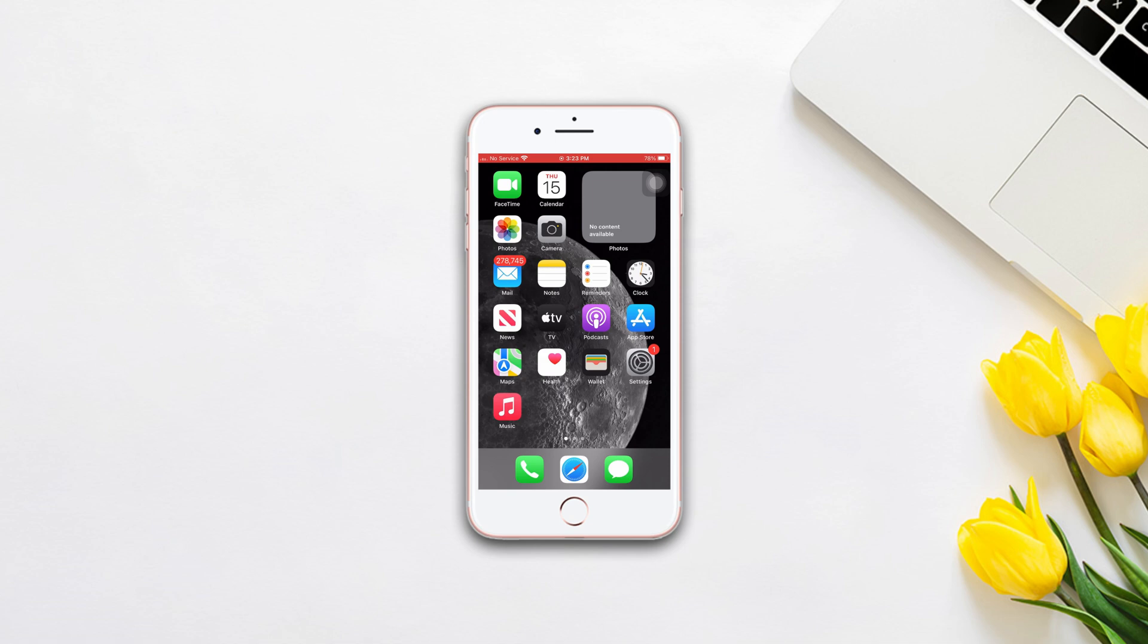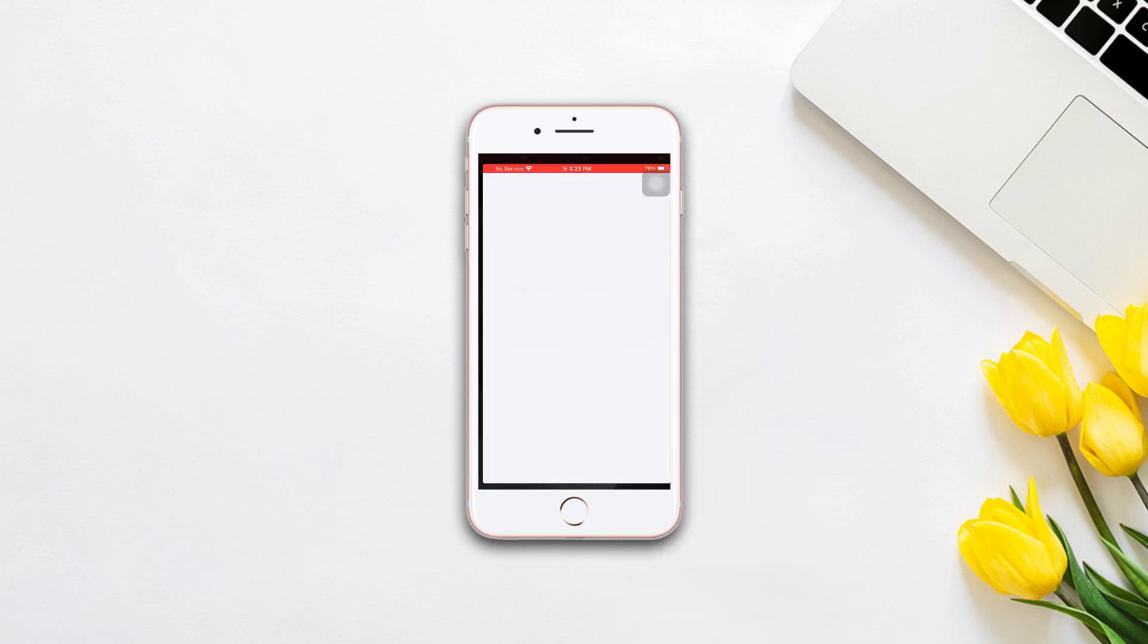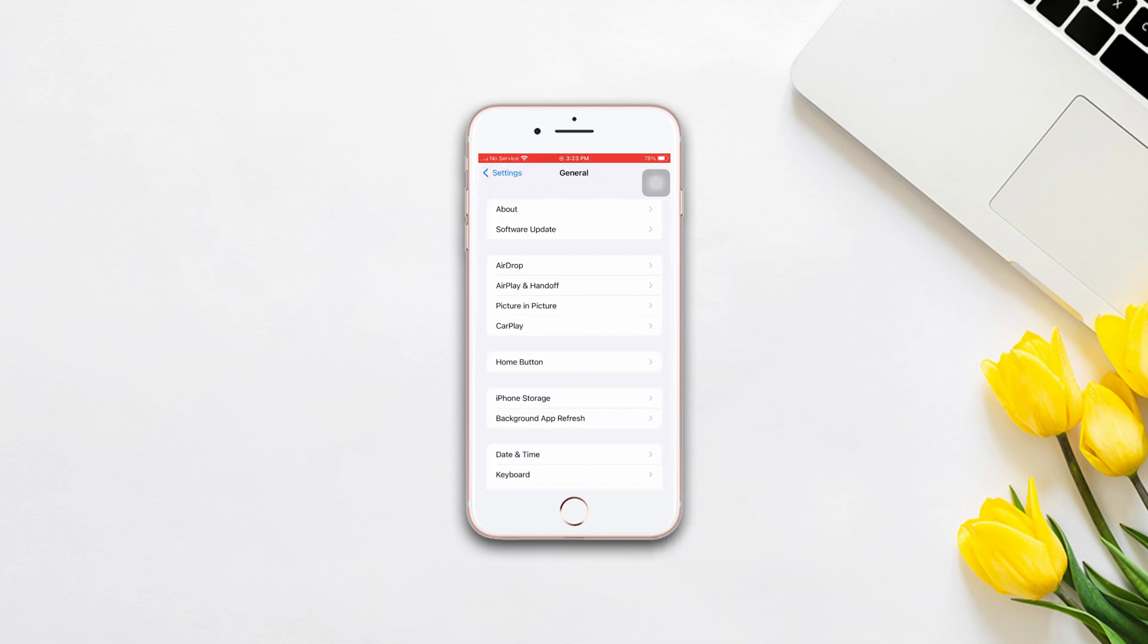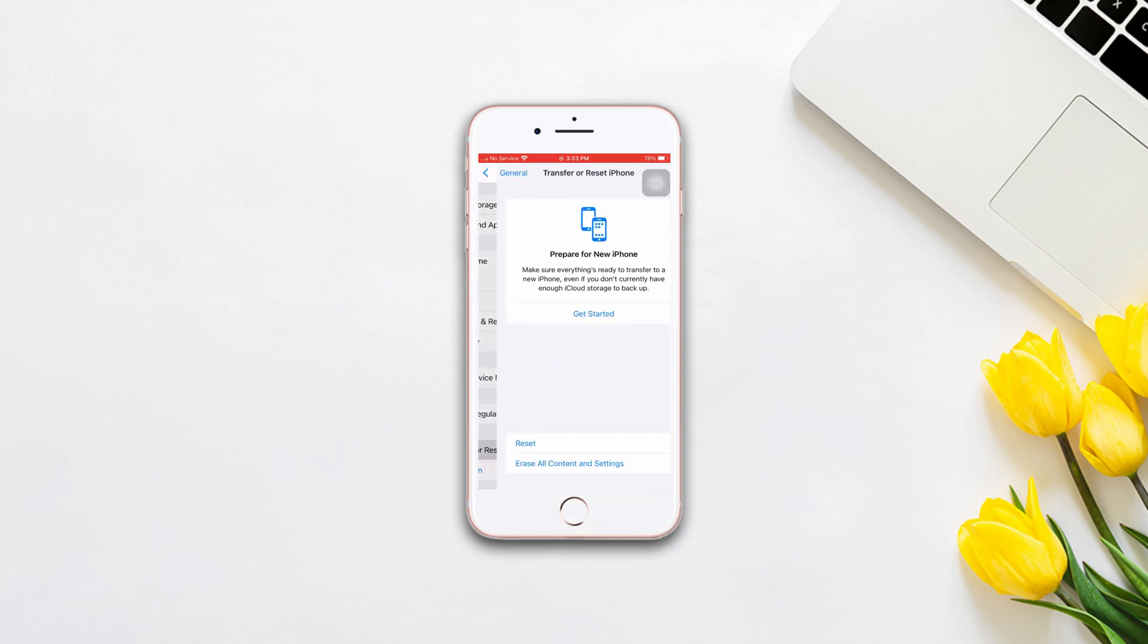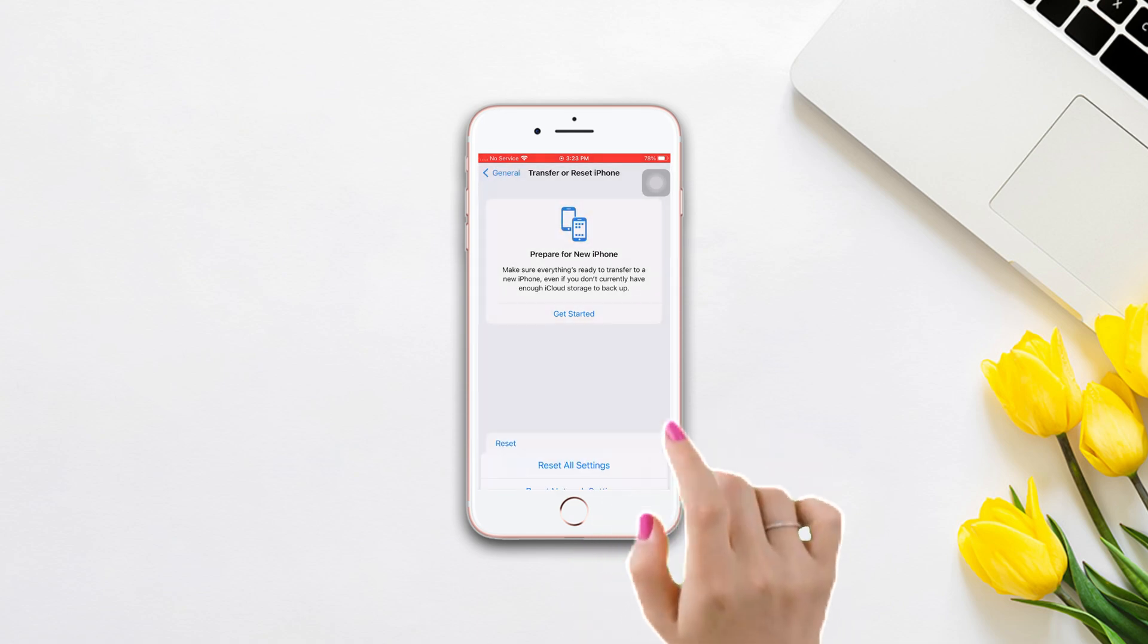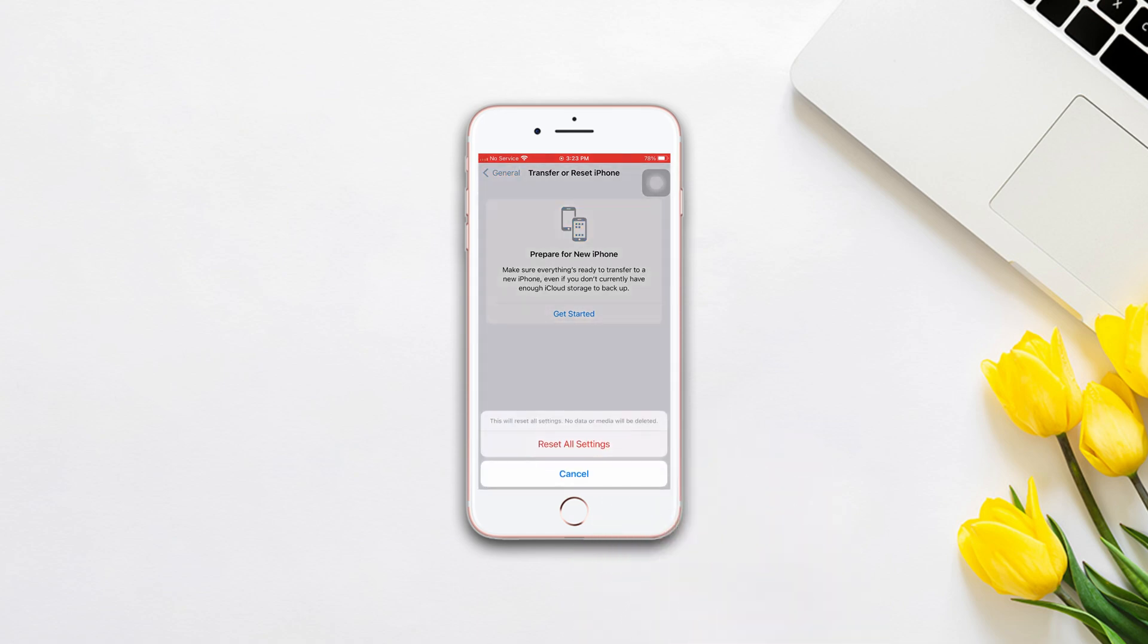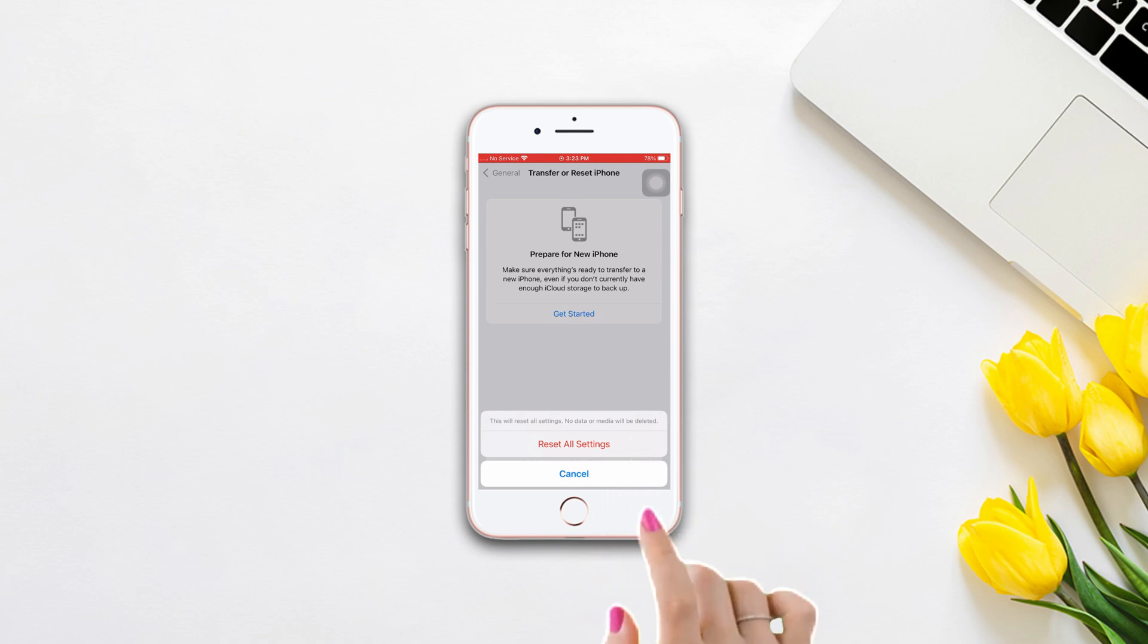Solution 3: Reset all settings. Open Settings, scroll down, tap General, scroll down, then tap Transfer or Reset iPhone. After that, tap Reset. Now tap Reset All Settings, then enter the passcode of your iPhone if it wants. Tap Reset All Settings again.